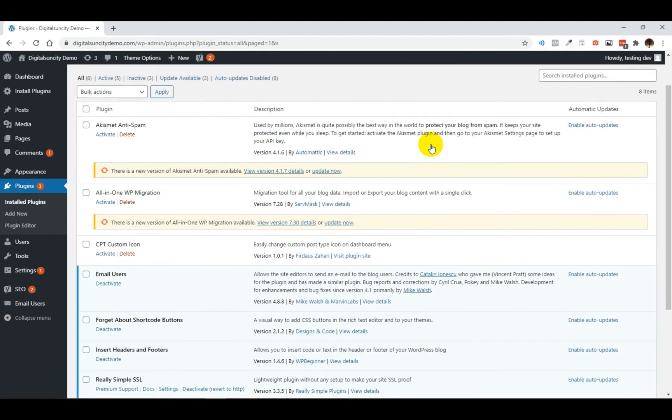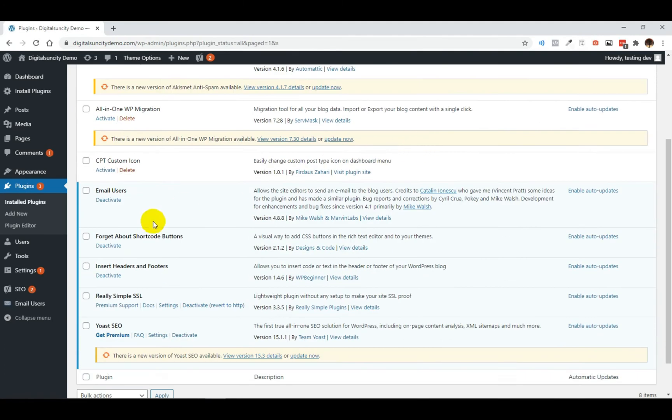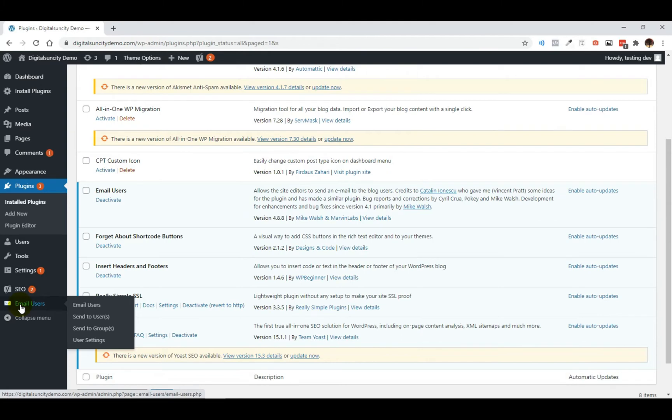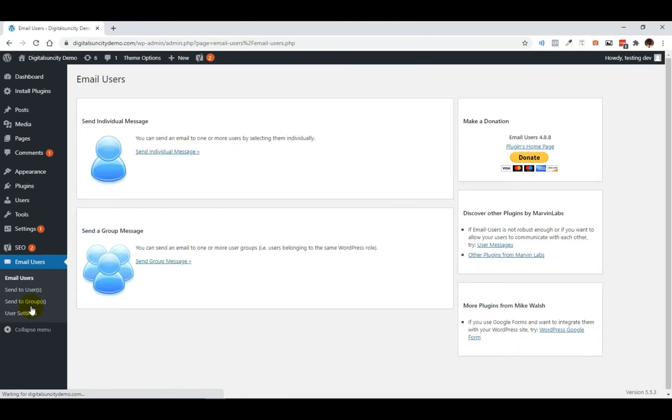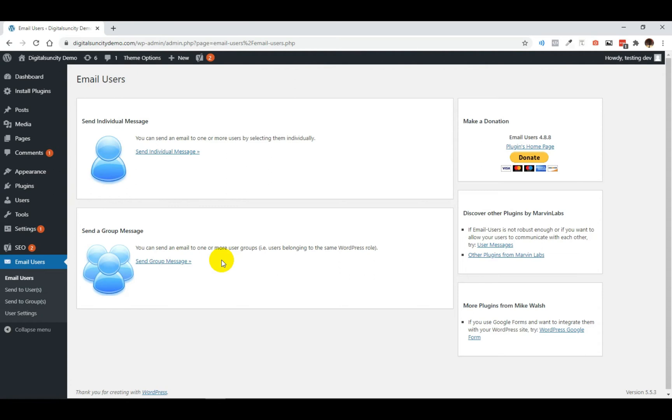Now once the plugin is activated, click on email users in the left hand side of your screen. Now you can use this feature to send emails about important announcements, account status, password update requests and more. You can send individual messages to specific users or you can send a message to user groups.